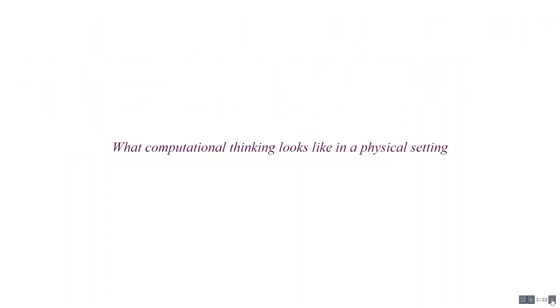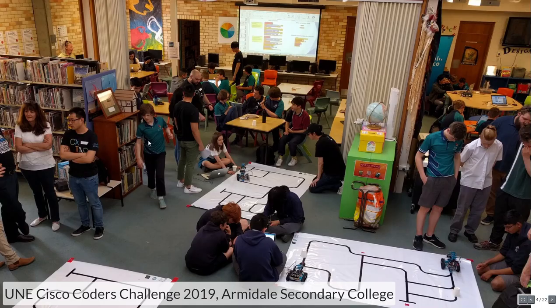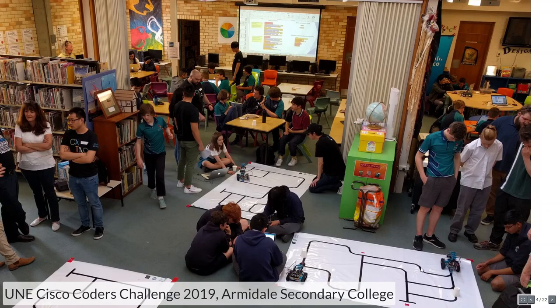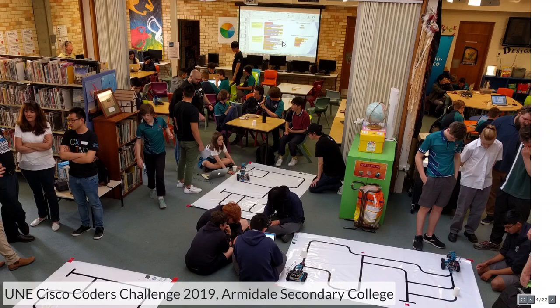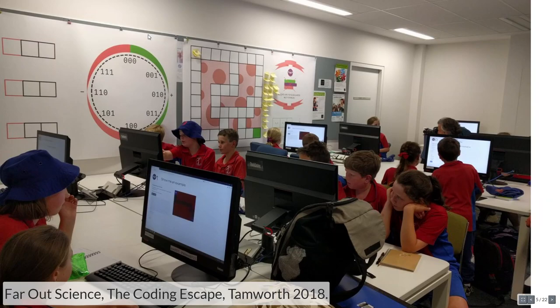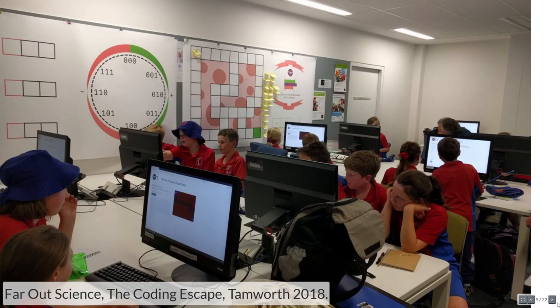What I'd like to start talking about is what computational thinking looks like in a physical setting. If you've been along to any programming outreaches, any computational thinking outreaches, they probably looked a bit like this. This is one we ran down at Armadale Secondary College in 2019. You can see lots of people gathered around computers, gathered around robots, solving problems, getting robots through mazes and doing things, picking things up off the cups and carrying them to the end. You can see up there, there's some code that a group have been sharing. There's a lot of talking and problem solving and being gathered together in a room around physical items. Or it might look like this one, the coding escape that I ran in Tamworth the year before.